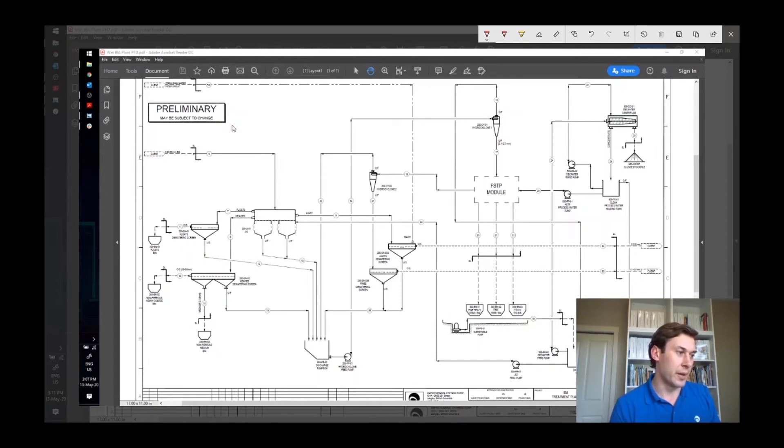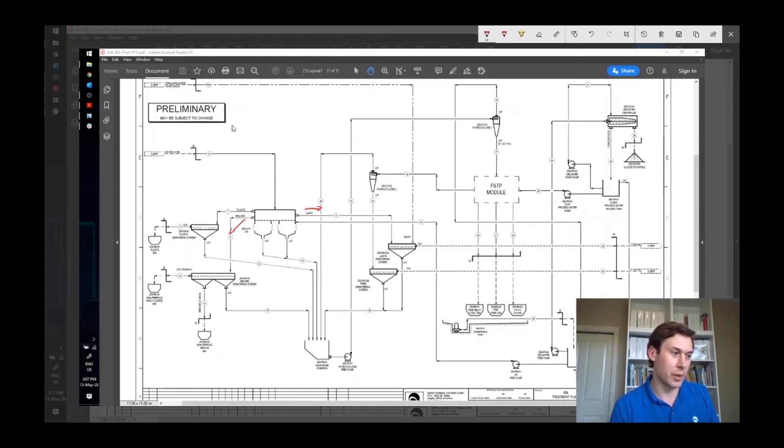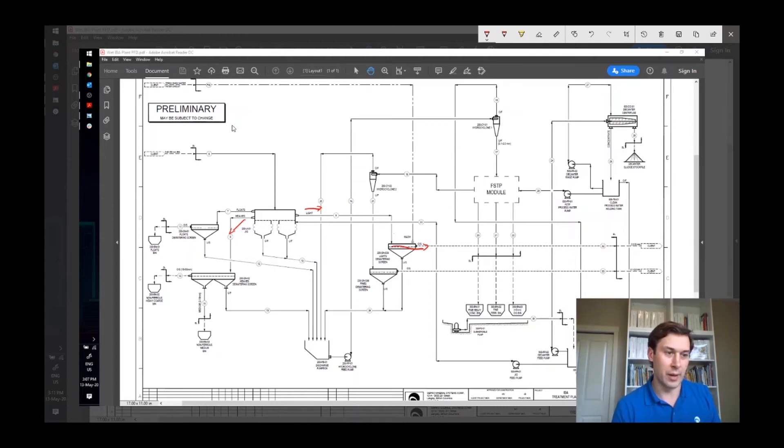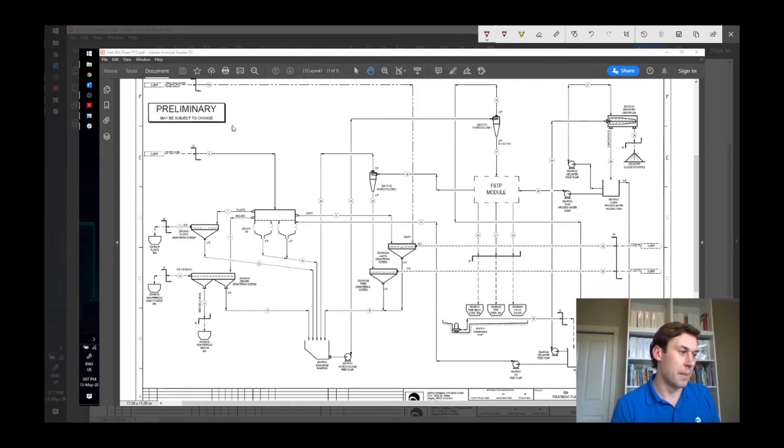So then we've got the two to 40 or two to 50 heavies going this way, two to 40 to 50 lights going this way. And then the lights coming out here will go onto dewatering screens. Primarily you've got then this two to 40 or two to 50 aggregate product that's coming out. And we'll talk about that a little bit more in a few minutes.